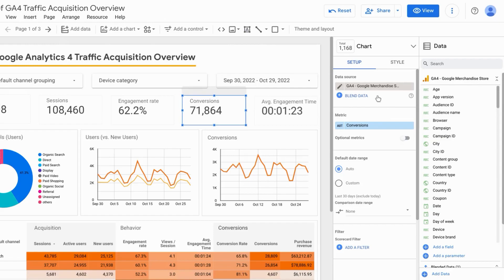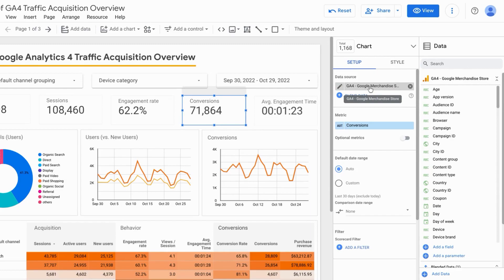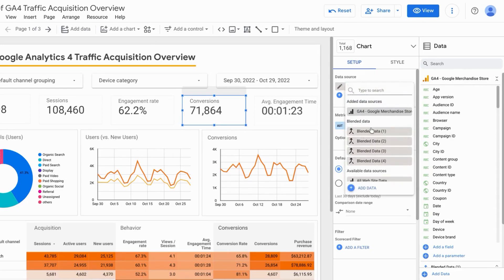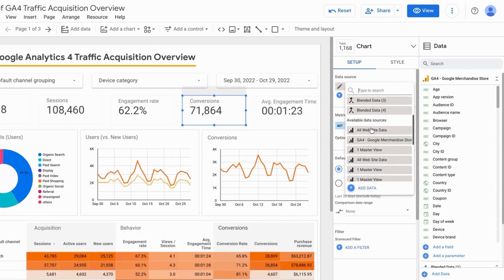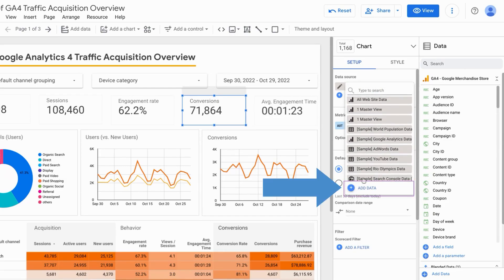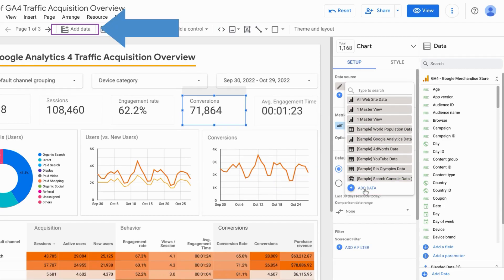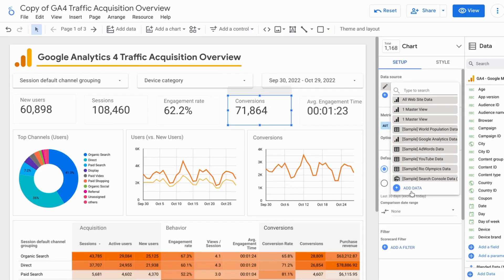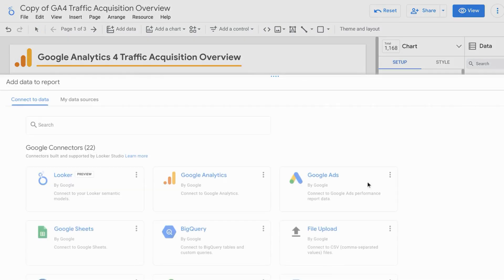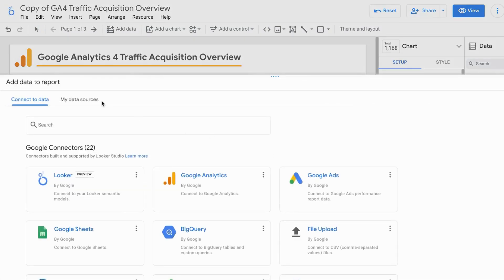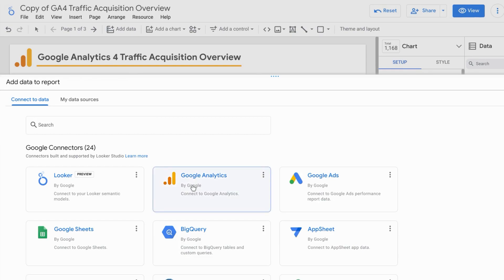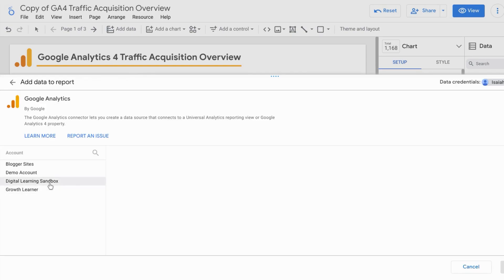You can also change the data source for the reporting element that you select by clicking on the name of the data source and choosing what you have available. You can also add a new data source. So this is one of the ways you can do that. But you can also click on this add data from the top menu here. And when you click on that, again, you're brought to this section, this frame that pops up and you can connect another data source if you wish.